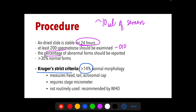The percentage of abnormal forms should be reported. For Kruger's strict criteria, there must be greater than 14% normal sperm morphology. This criteria measures the head, tail, and acrosomal cup and requires a stage micrometer. This procedure is not routinely used but is recommended by the World Health Organization.